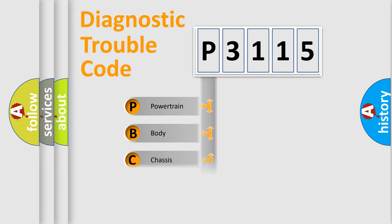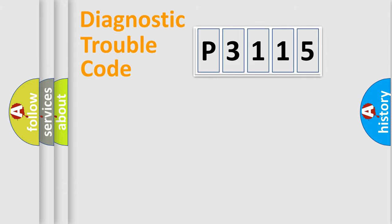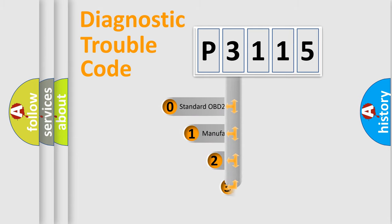Powertrain, body, chassis, and network. This distribution is defined in the first character code.